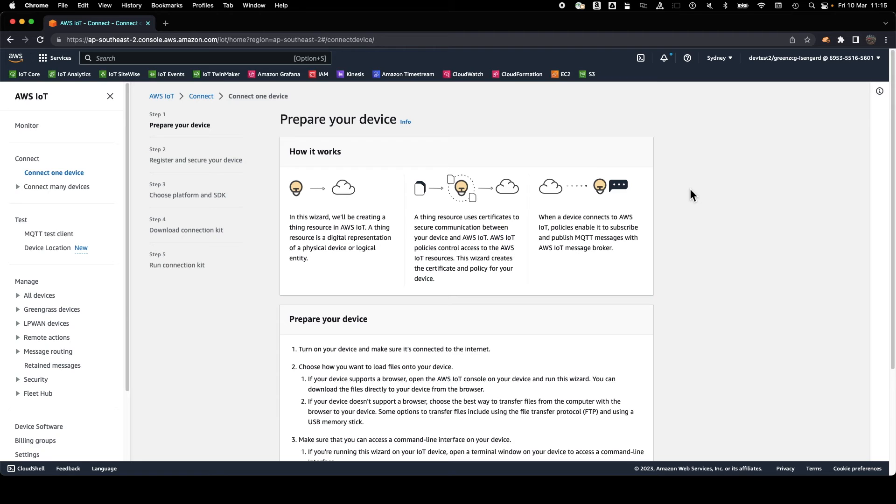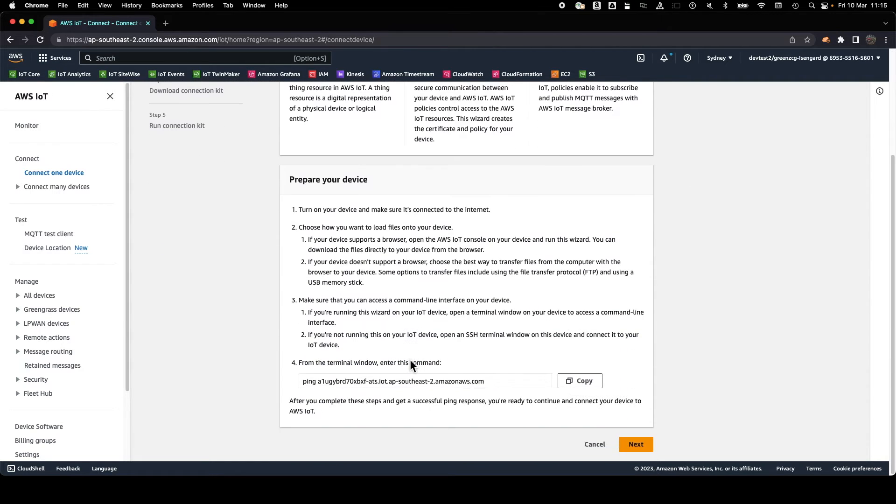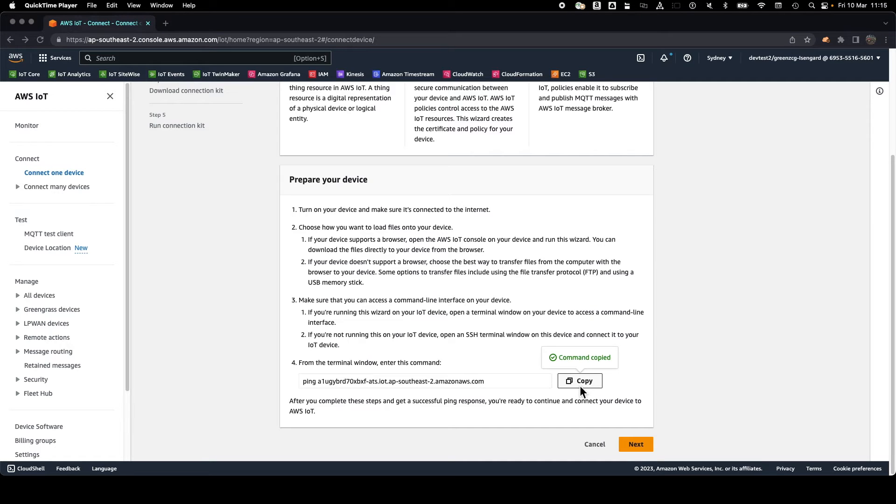Our first step is to ensure that the device can reach the AWS IoT Core device gateway with this simple ping command.